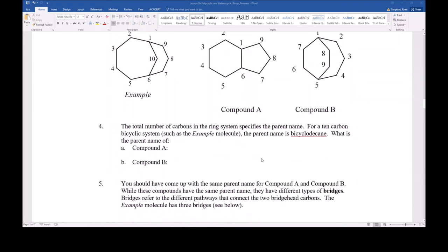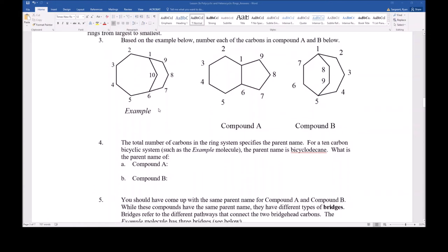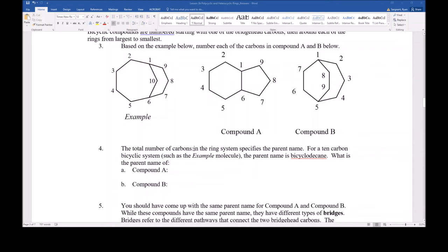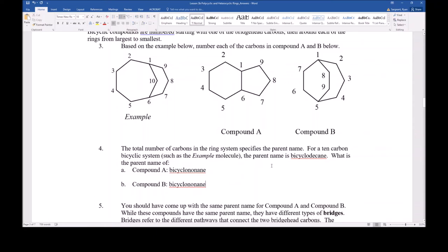The total number of carbons in the ring system specifies the parent name. For the example compound that had 10 total carbons, it's called a bicyclodecane. Compound A has nine total carbons in the bicyclic system, so it's some type of bicyclononane. Compound B also has nine carbons, so it is also a bicyclononane. While both have the same parent chain name, they definitely don't look the same — these are constitutional isomers. There needs to be more detail in the name to distinguish which bicyclononane is which.